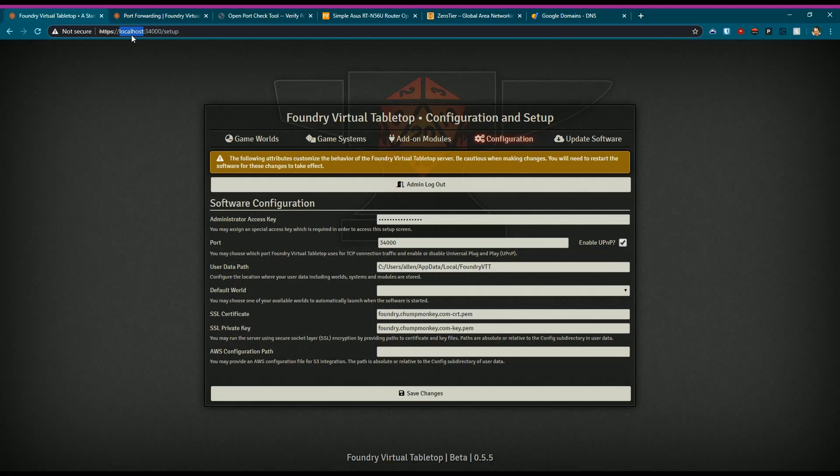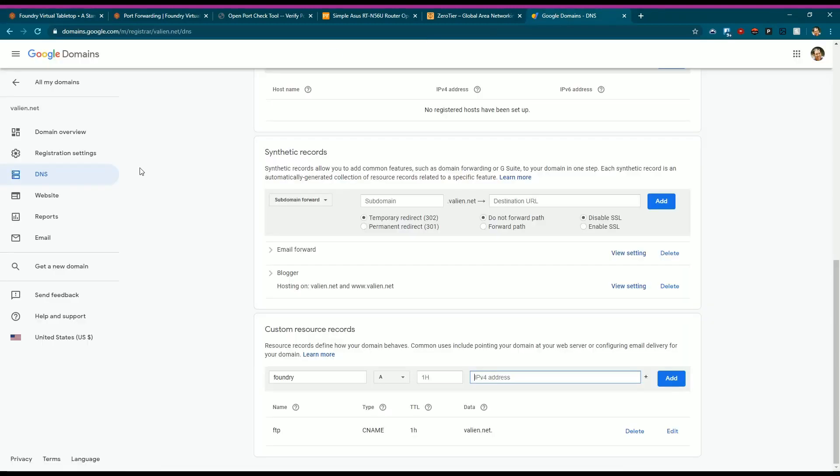The other option - some people say, well, I don't want to give an IP address out because I don't know what it is or maybe it's going to change. You can use domain name service, domain name resolution.